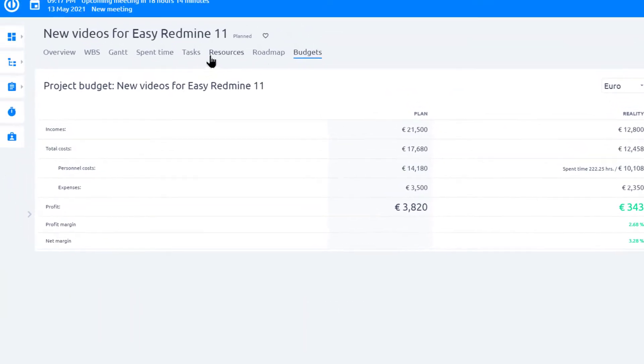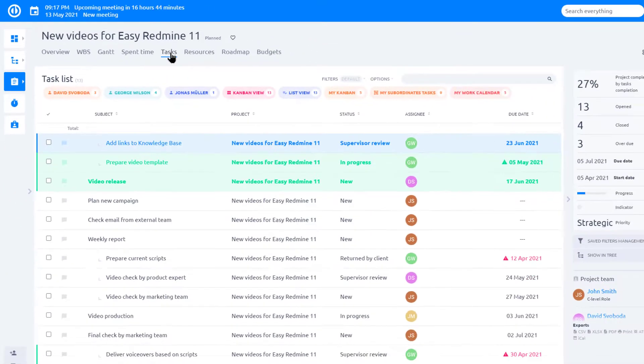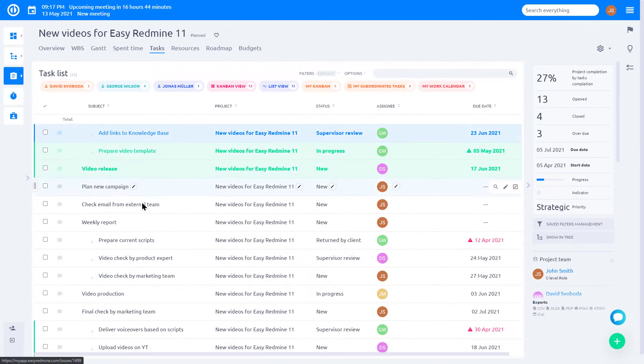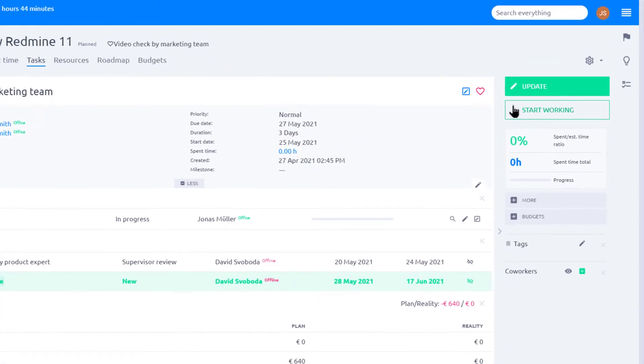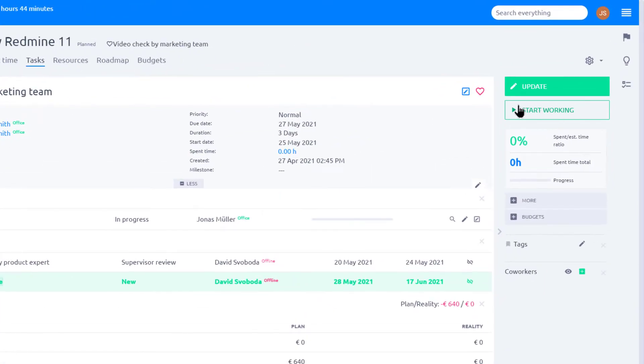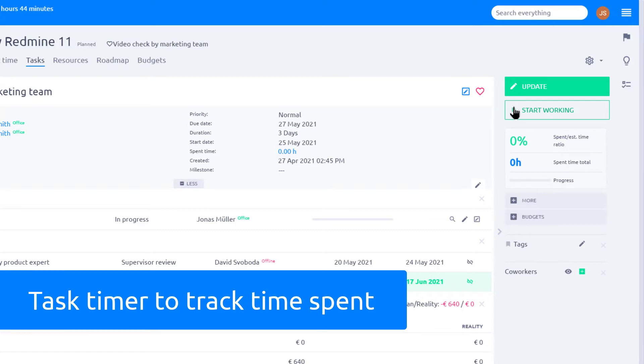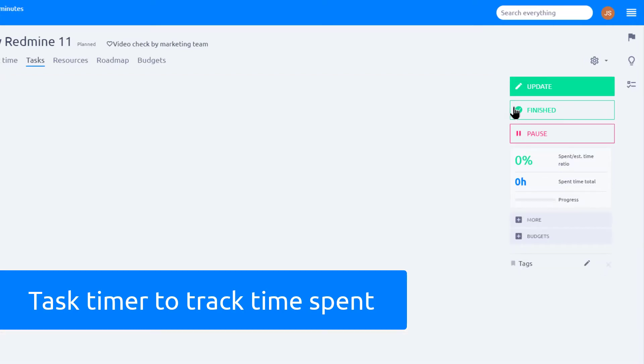In Easy Redmine you can track time in several ways. Firstly, you can use the start working button on the task page. When you click it, the timer starts to count hours spent.